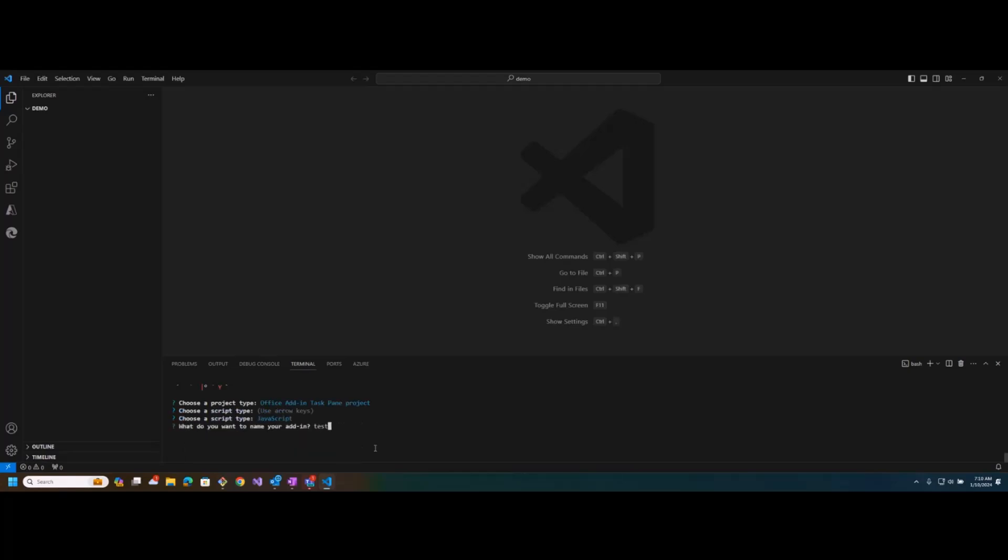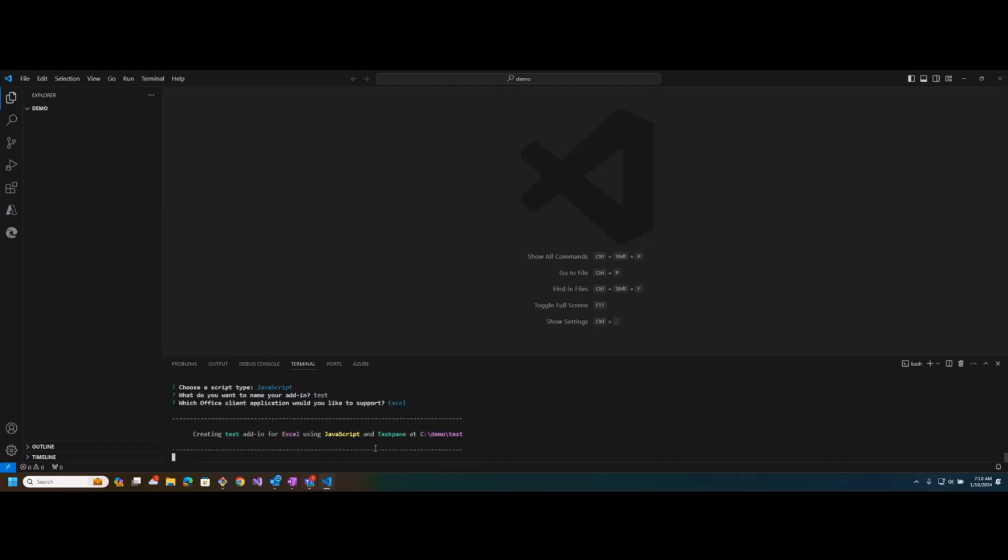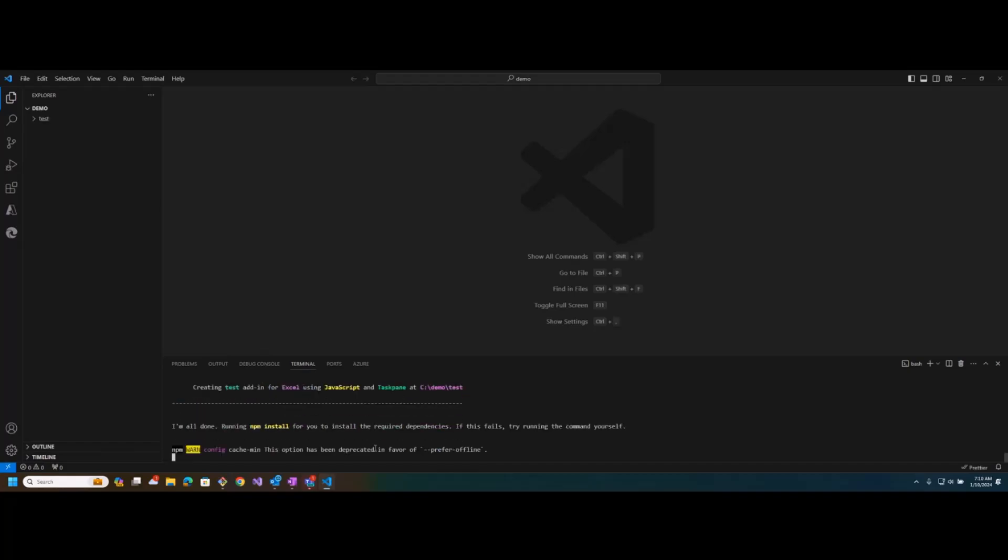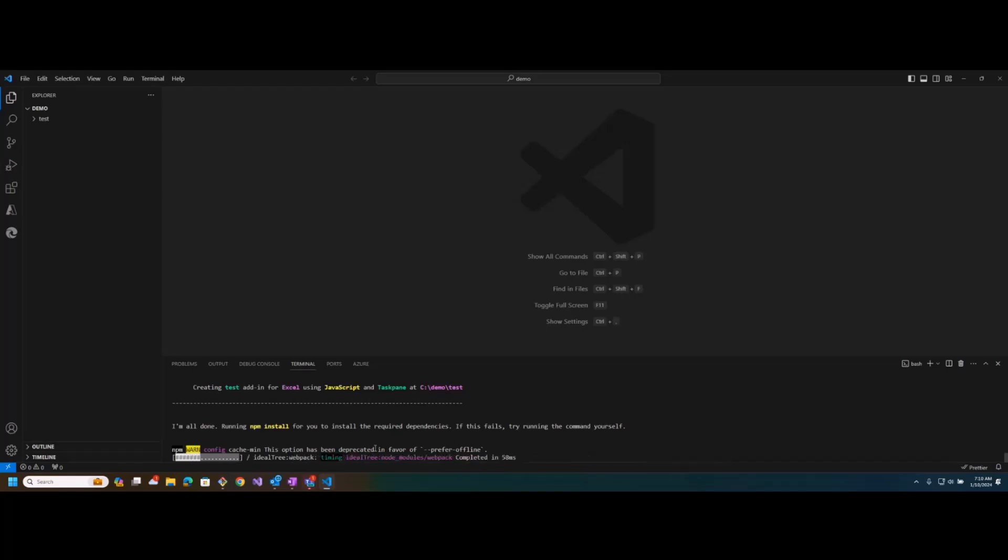So just to show you what this looks like and how to work around it, I'm going to create a new project. I'll just call it test. Just a basic project, Excel add-in. I'll let VS Code or Yo Office go ahead and run NPM install for that. Okay.